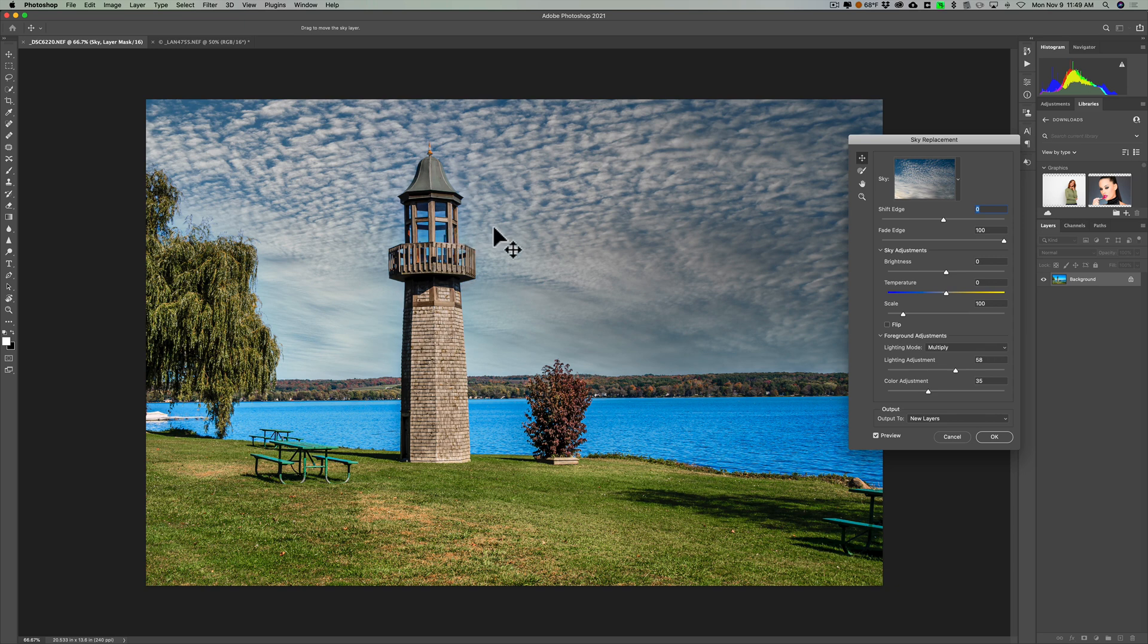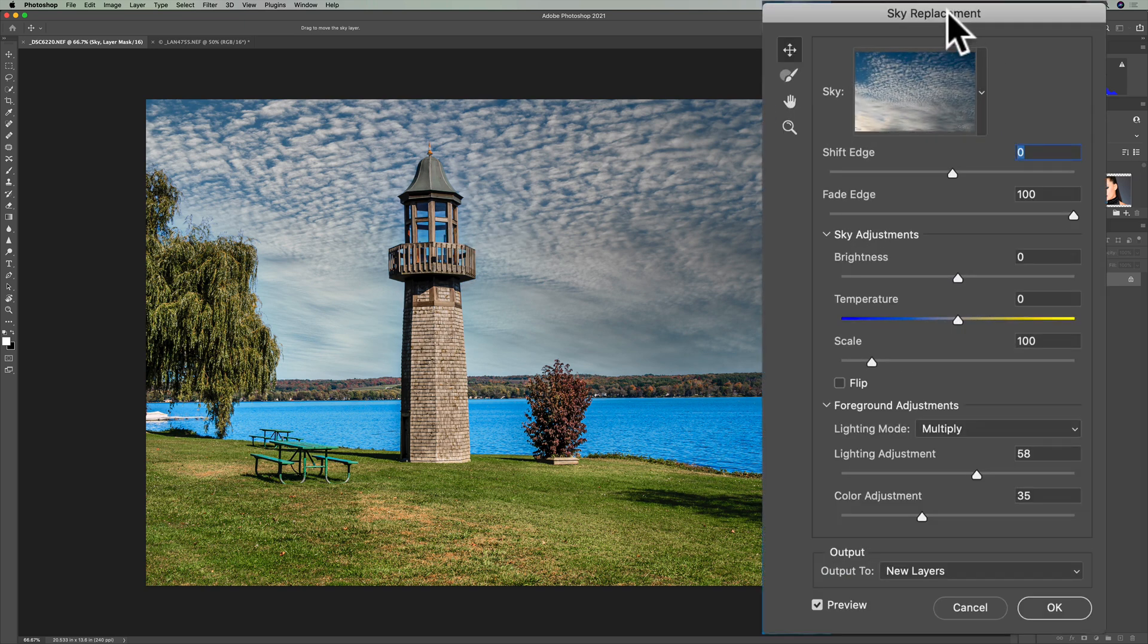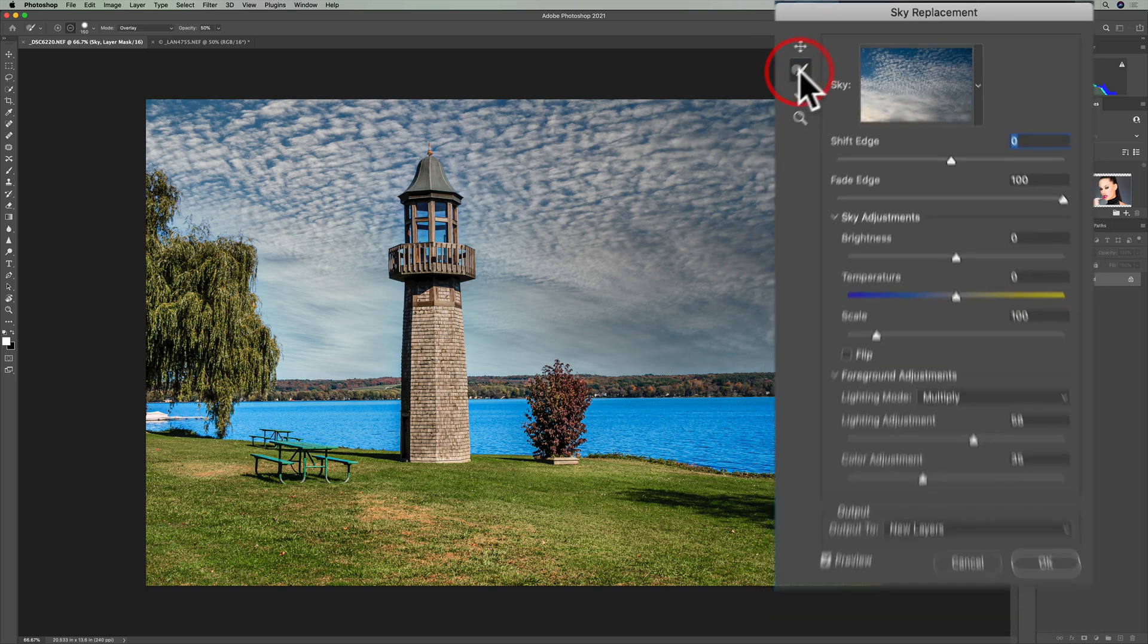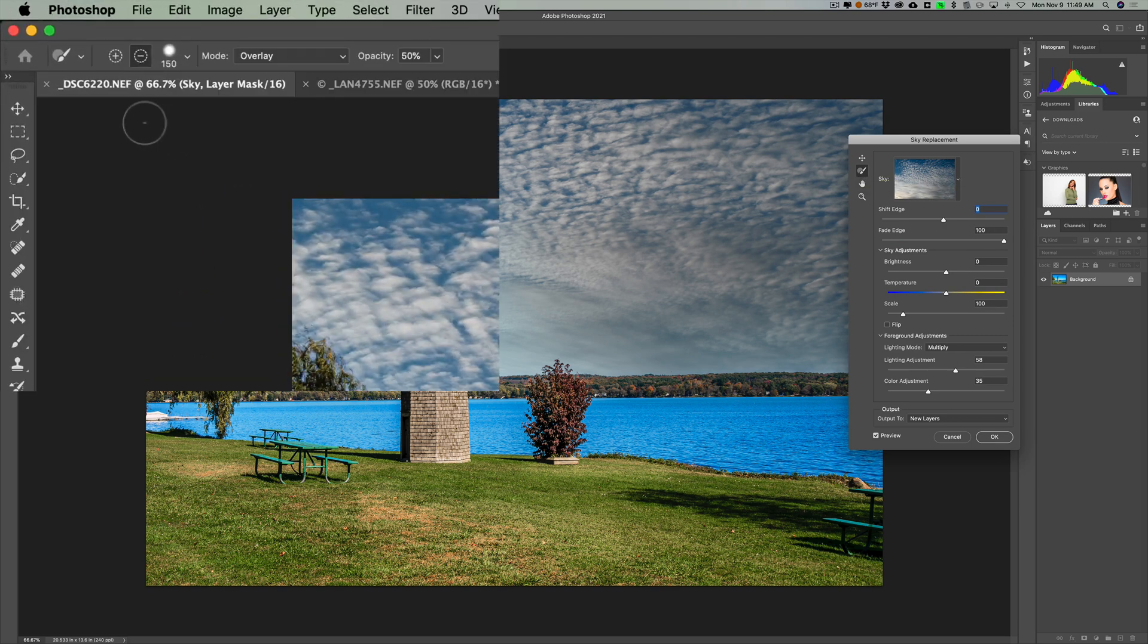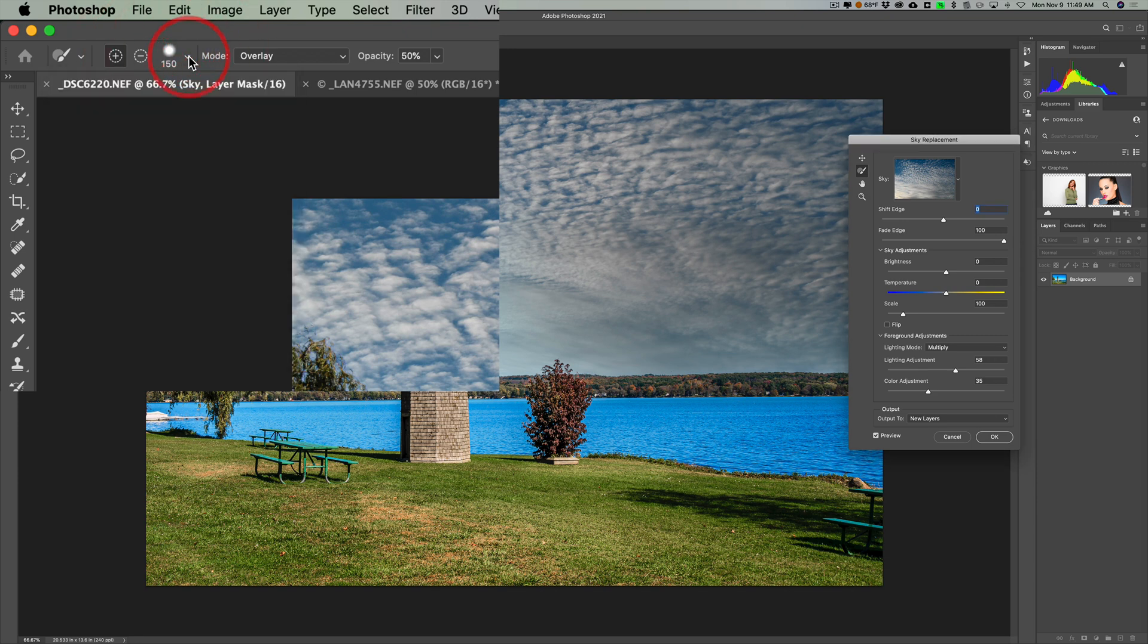So what you want to do is go over here to the sky replacement dialog. And on the left here, we have a set of tools. You want to go to the second tool from the top. That's simply a brush. And you could see that when you make that active, you have some attributes at the top left. You have whether you want to paint in the adjustment or out the adjustment. You also could change the size, hardness of the brush, the type of brush you're using there, and the mode, and opacity.